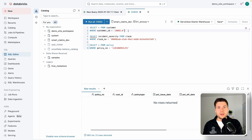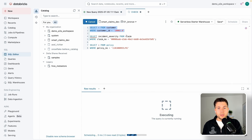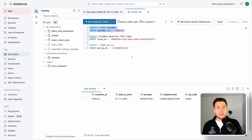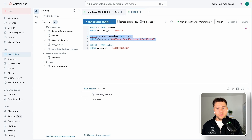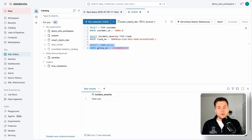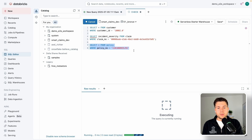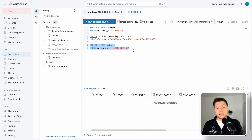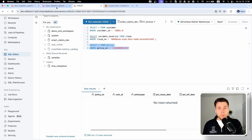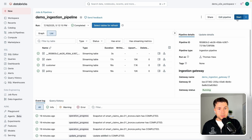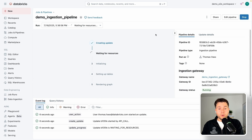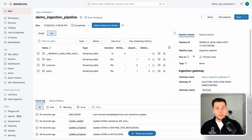Before running the pipeline, let's verify the current state. Querying the customer we just deleted — it still exists in Databricks. Querying the claim we updated — the severity type still shows 'total loss', its old value. Querying the policy — the newly inserted record with the new policy number doesn't exist yet in Databricks, because we haven't applied the changes. Now we start the ingestion pipeline to apply the latest changes from the source system.